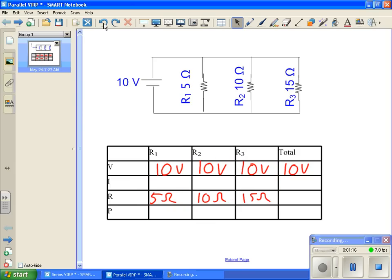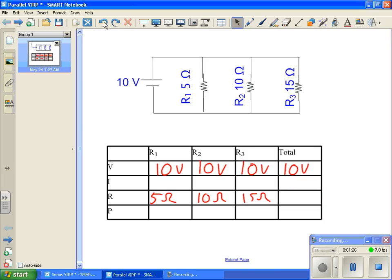Unlike series circuits, we can't just take our 5, our 10, and our 15 ohms and add them up for the total column. We know that resistance goes down in a parallel circuit, so we can't do that. There are two ways to solve for the total resistance. I will show you one of them.